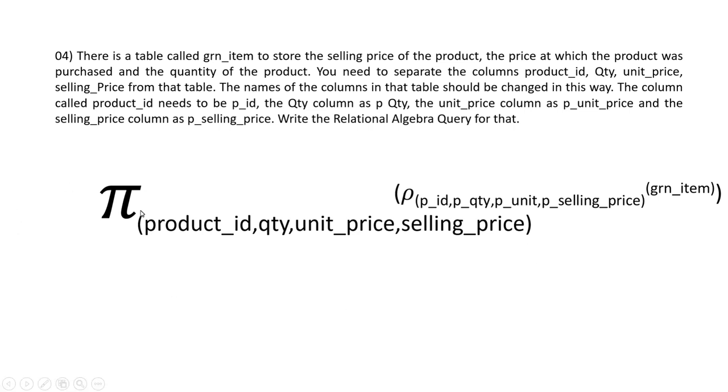We are using the π (pi) symbol in this relational algebra query which means projection. I am using the rename operator in this relational algebra query, and this ρ (rho) symbol indicates that.